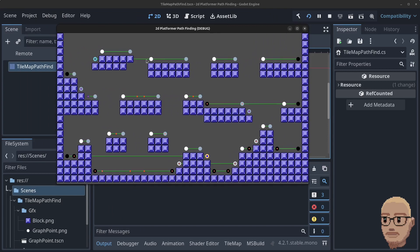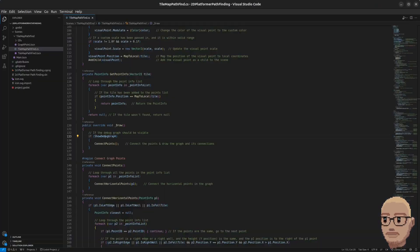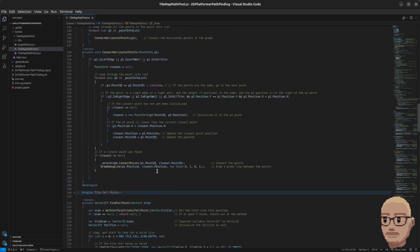Now you can see we have the horizontal connections here, but we have a special case we need to take care of. As you can see, this point can now connect through tiles to another point, and we don't want that. So we're going to adjust this — let's bring up the code and scroll down a bit.